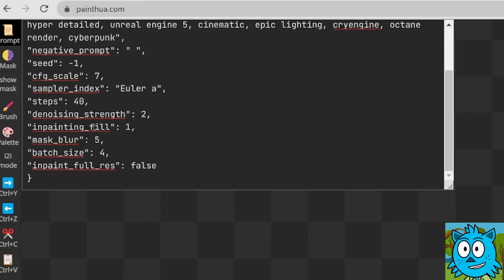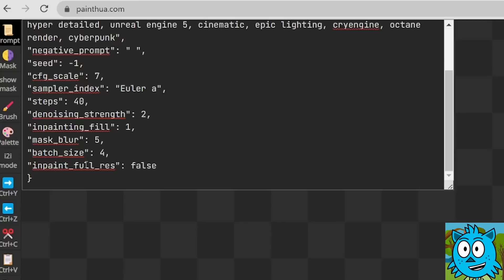The denoising strength, the inpainting fill, the mask blur, the batch size, which is the amount of re-rolls you want to have in one go, and then the inpainting full res, do you want to have that to false or to true?